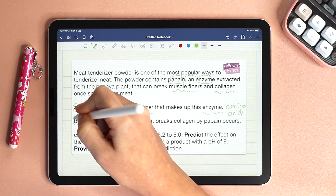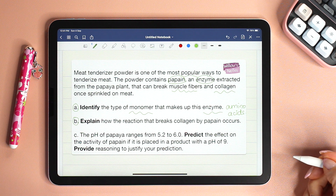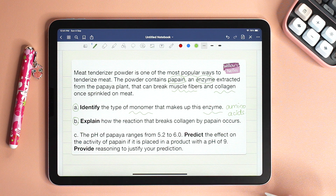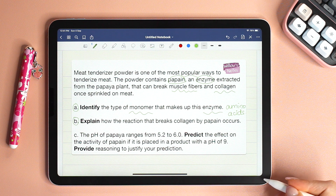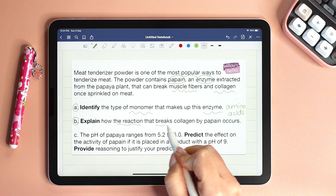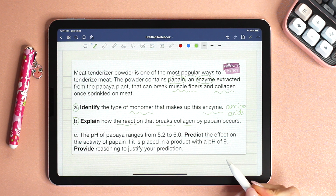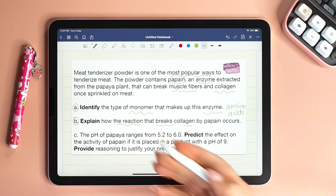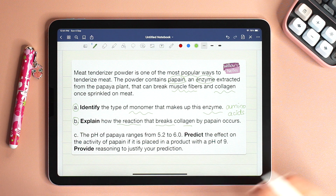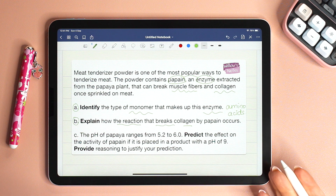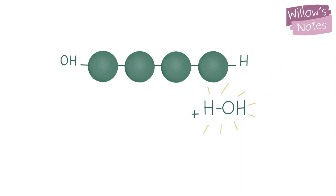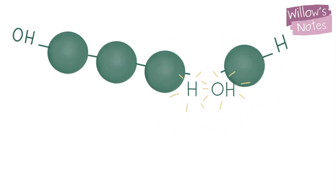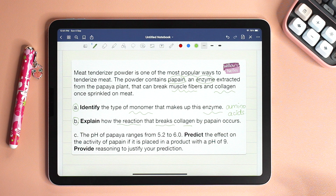B: Explain how the reaction that breaks collagen by papain occurs. The reaction that breaks collagen — basically they want us to describe hydrolysis. So we can say that papain enables hydrolysis of proteins or polypeptides. In hydrolysis, water is used as a reactant to break down the peptide bonds between the amino acids.